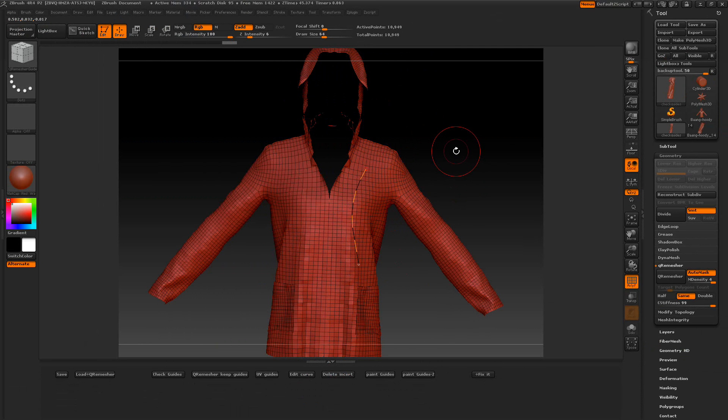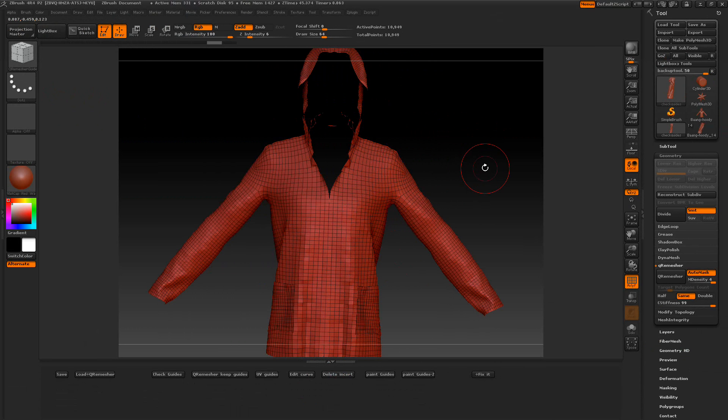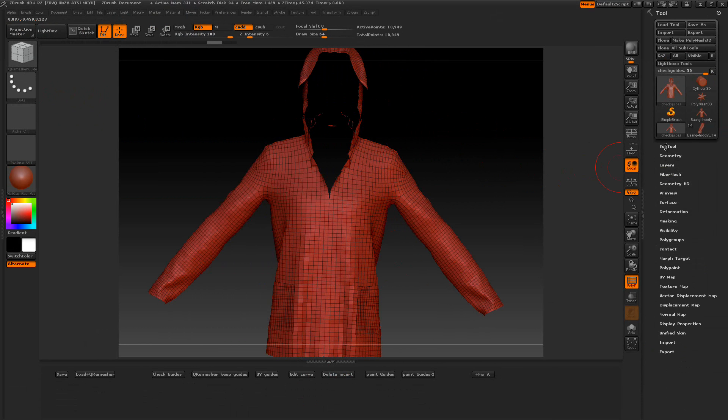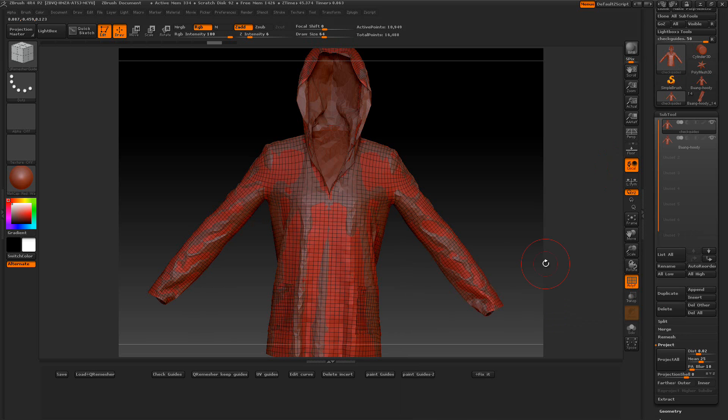And we'll just click here to remove the guides here. You can draw your own guides out if you want to. I mean, it's real simple there, but with the Q-remesh guides. So my next step is I want to go ahead and I want to append the original one here.